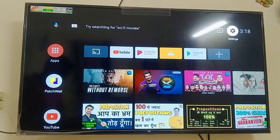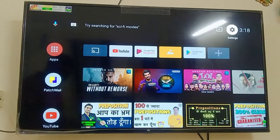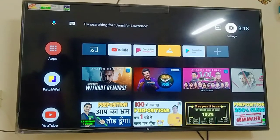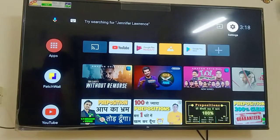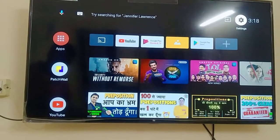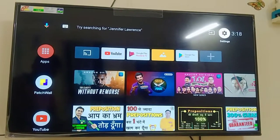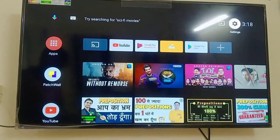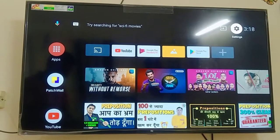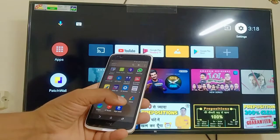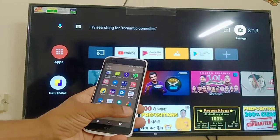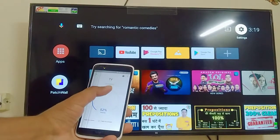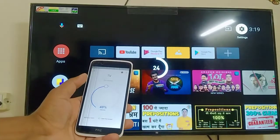I'm going to tell you one trick through which you can connect your mobile with your TV. You have to follow the steps as I show you in the video. Firstly, go to your mobile and open the Google Home application.